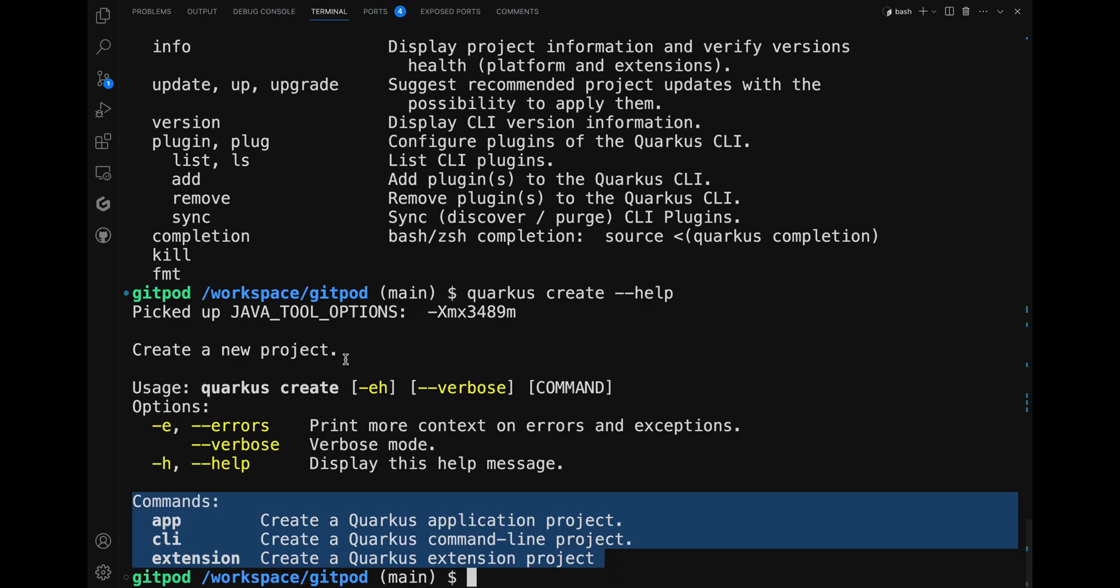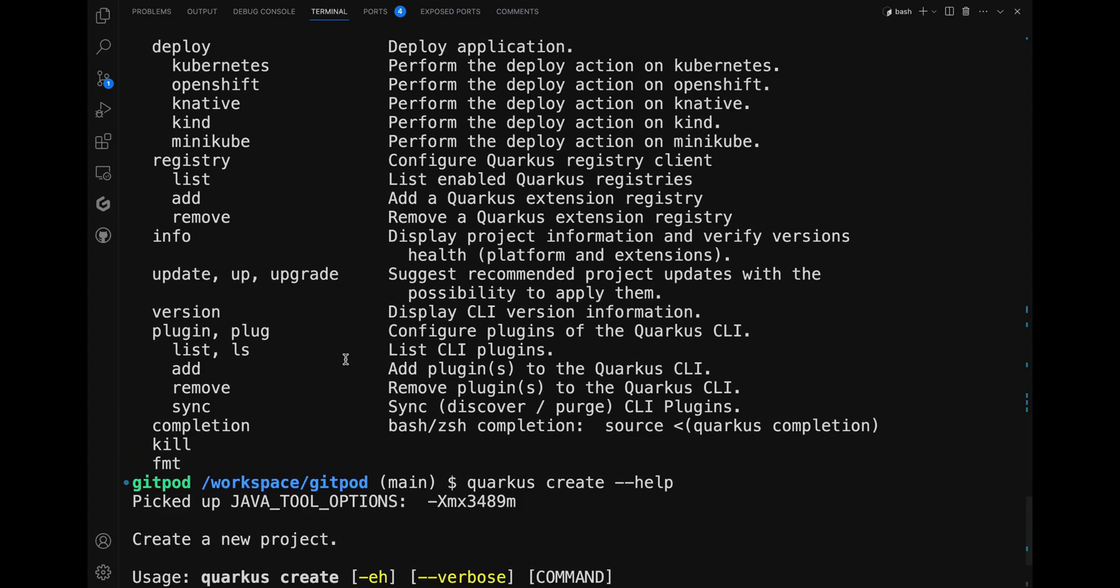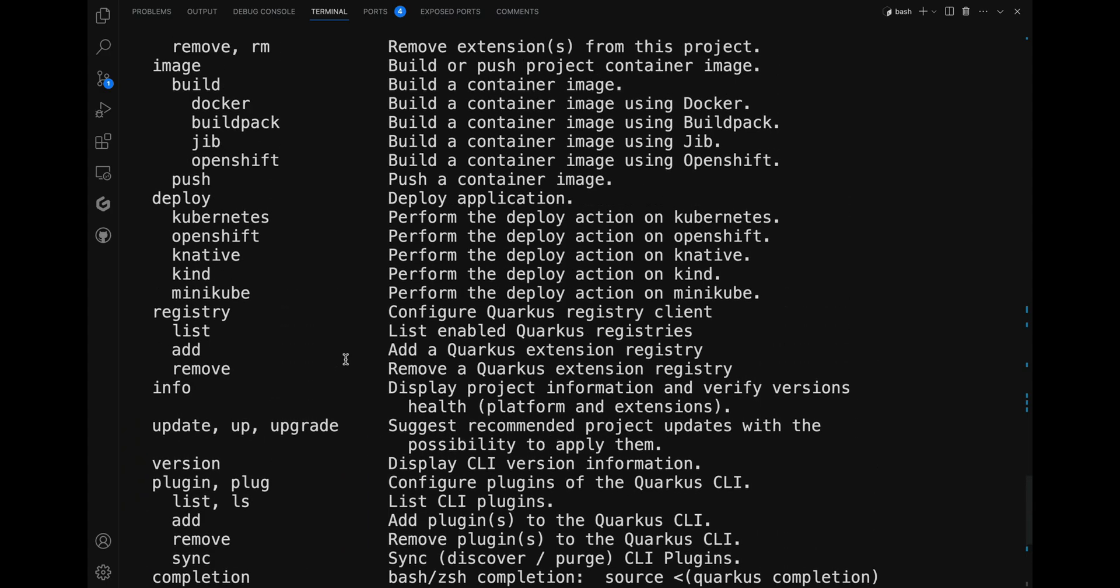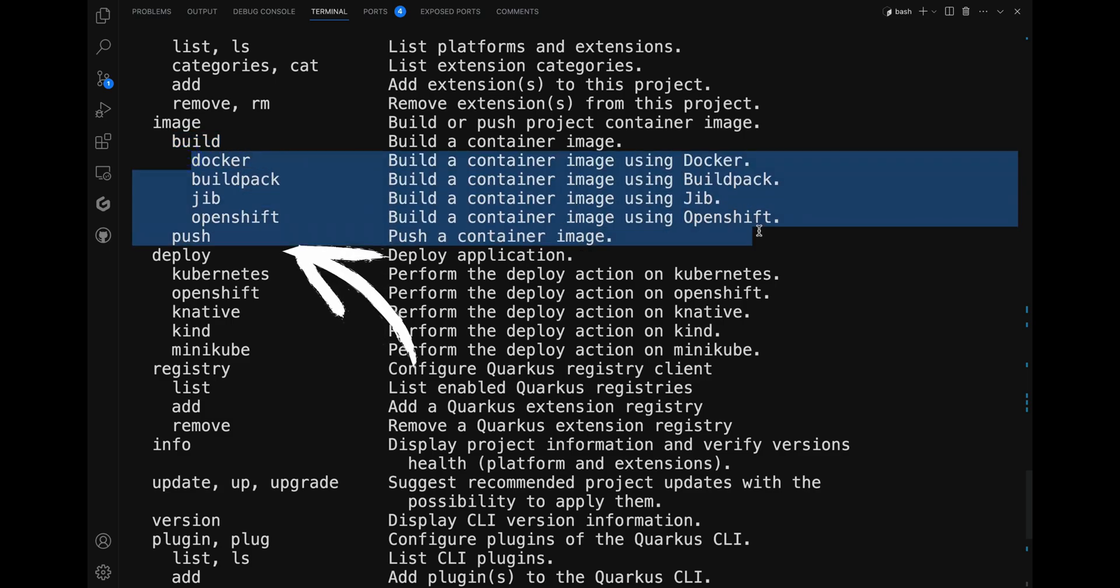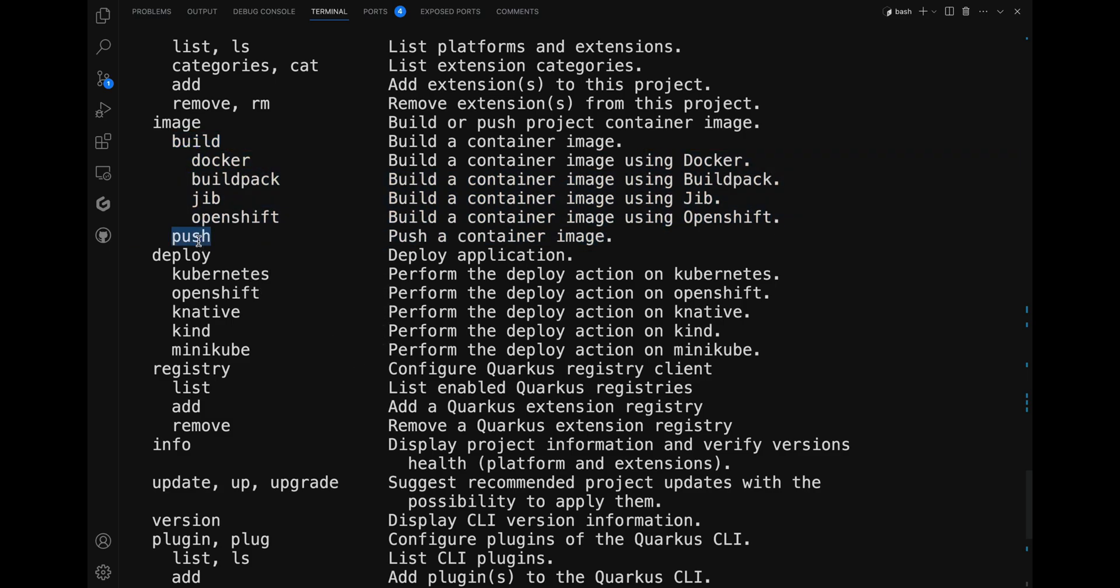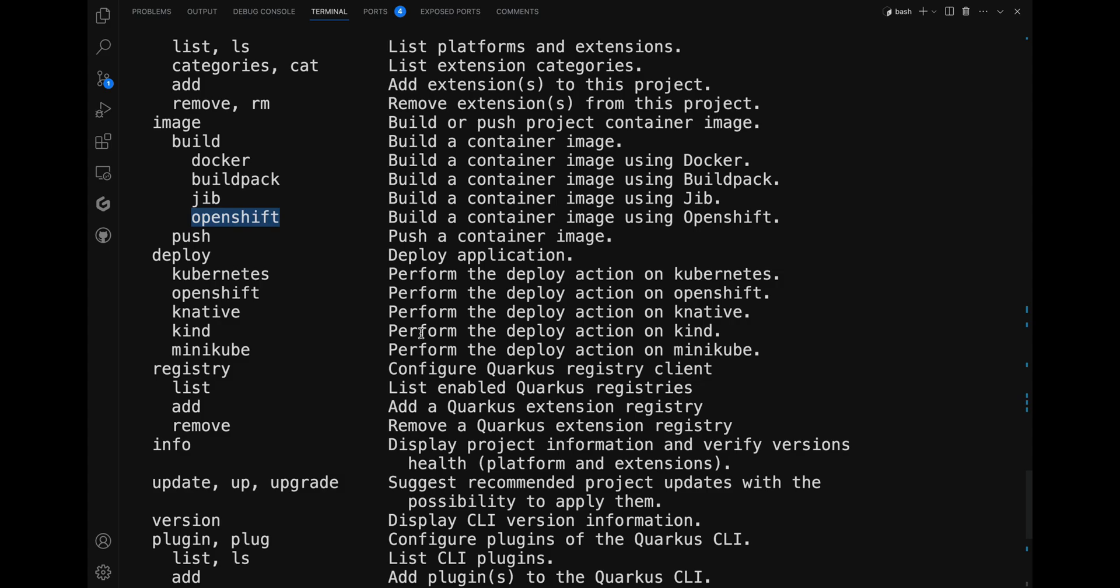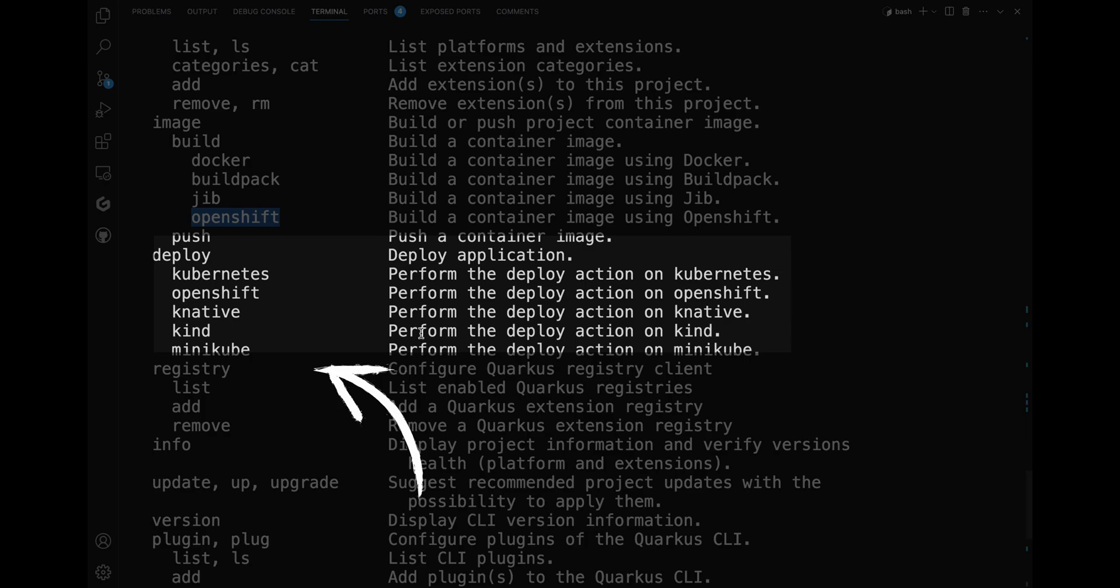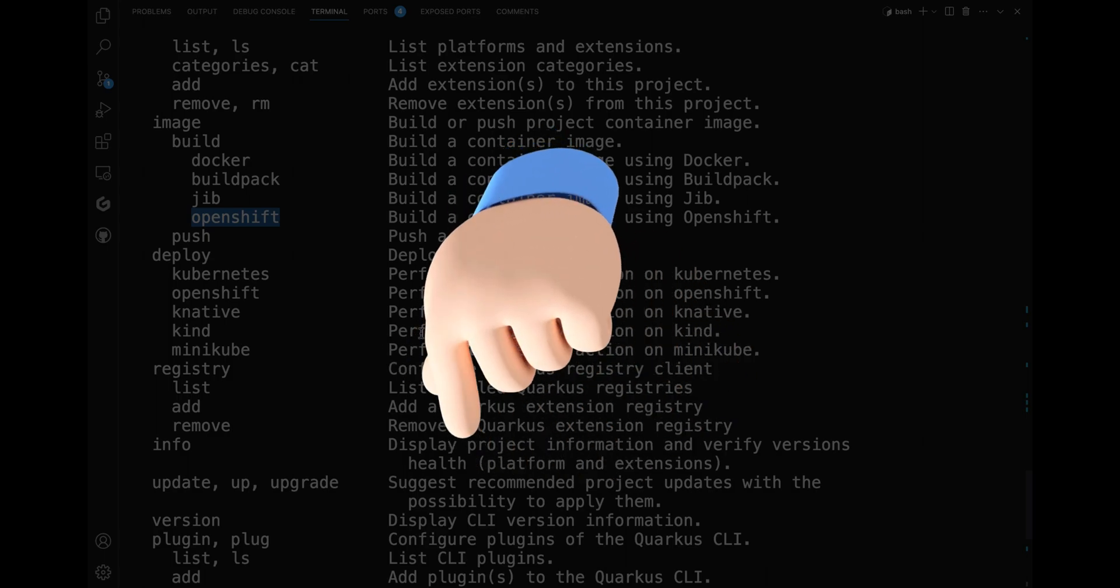The Quarkus CLI is really a powerful tool. Not only can you create a Quarkus application, but you can also build, push, and deploy the container image based on your project. You're free to choose the tool you wish to use for creating the container image, for example Docker, Buildpack, Jib, or OpenShift. Plus, you can decide where to deploy it, be it on Kubernetes, OpenShift, Kind, Minikube, and more.